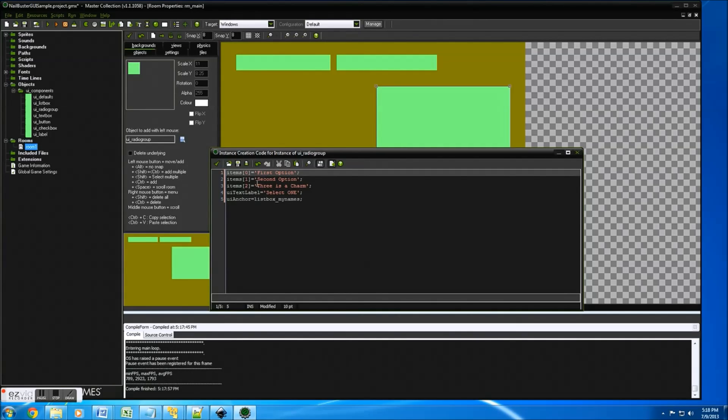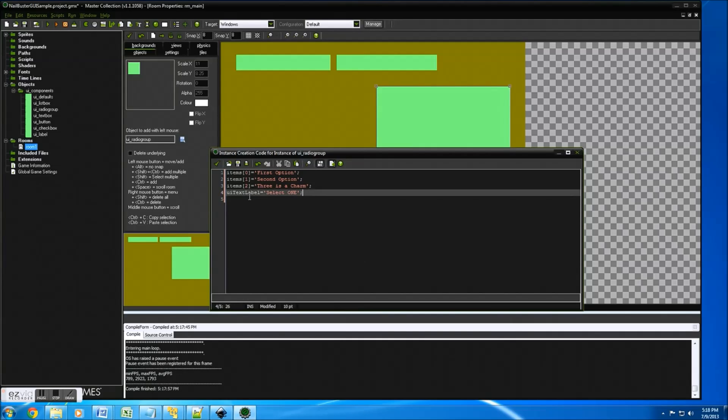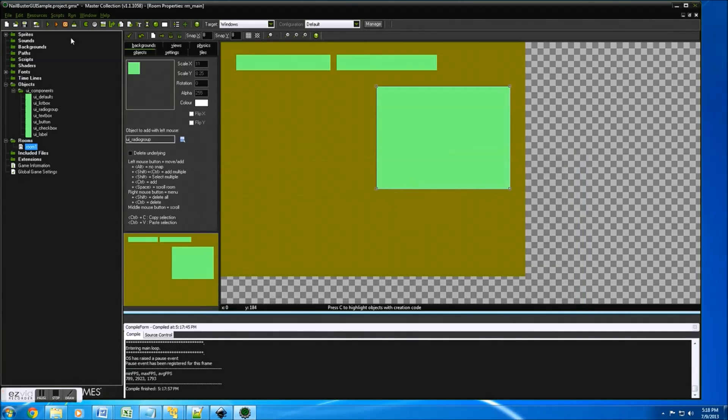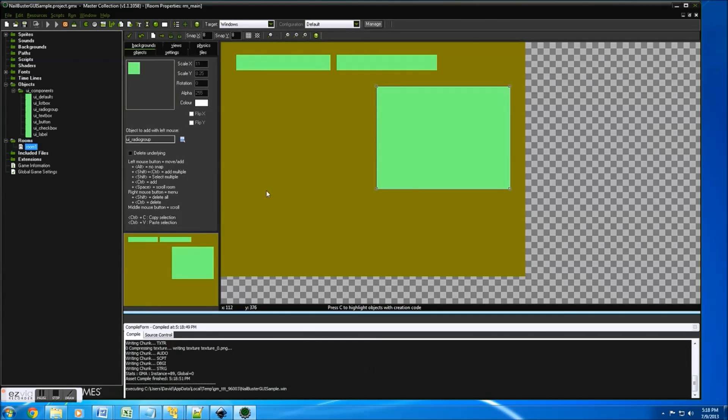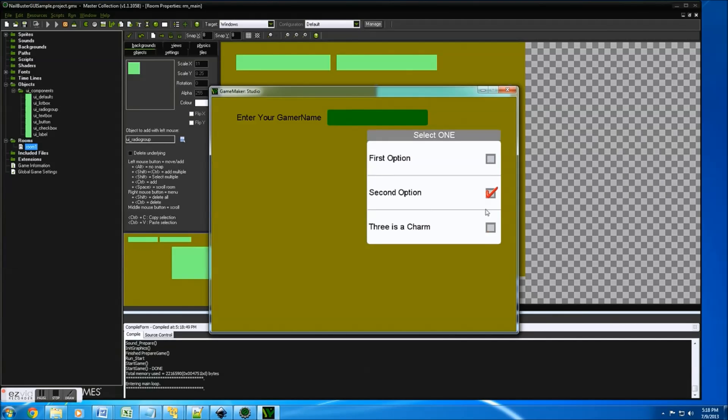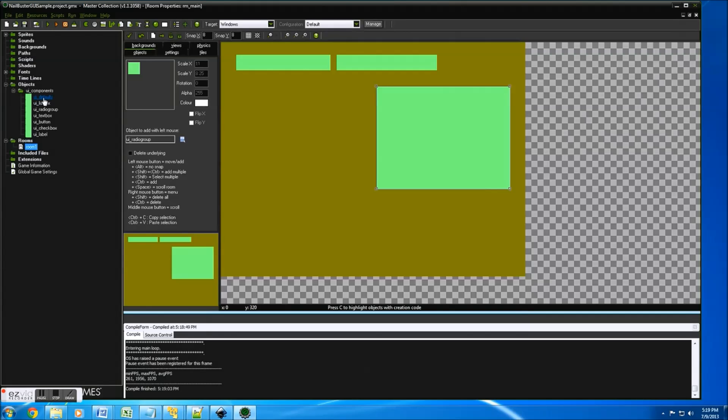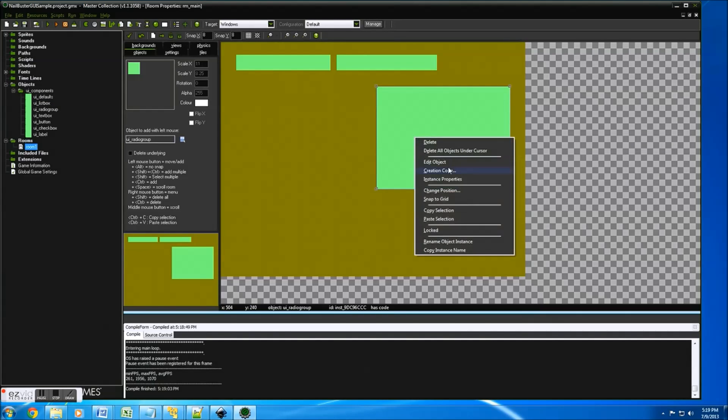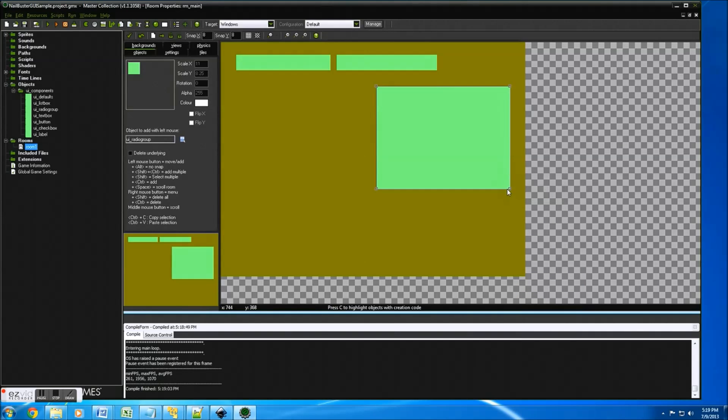You'll notice what we did here is items. So item zero is first. And three is a charm. Text label is select one. And we don't need anchors, that's advanced. So UI text label has three options. I can go and run that. And boom. You'll notice it auto made the height and whatnot. And all these colors were from our defaults that if you want to change, you can change more like a theme.